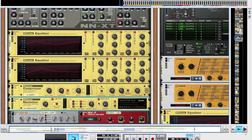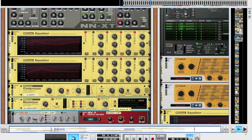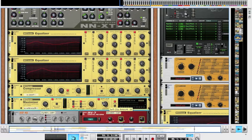Soft clip kind of smooths out the clipping of the maximizer, and this amount here controls how much soft clipping is happening.